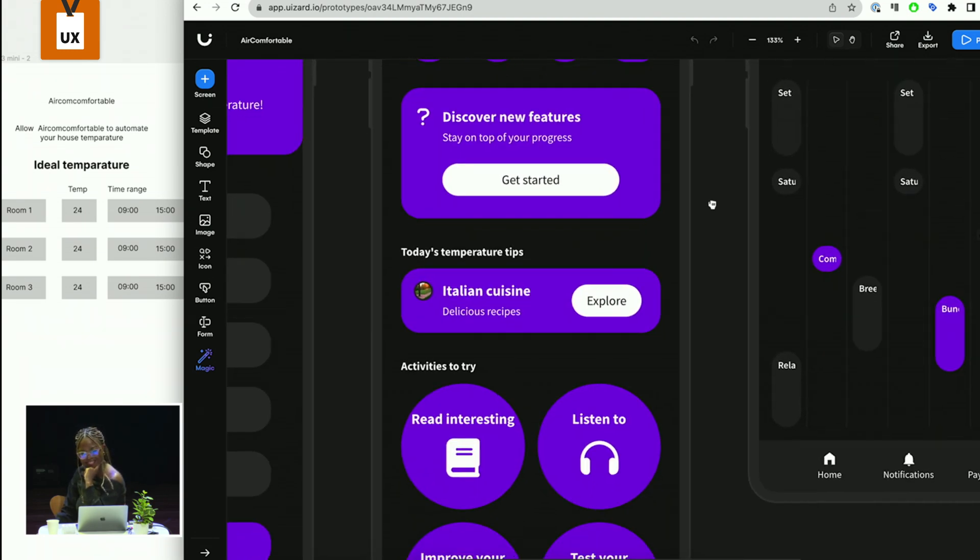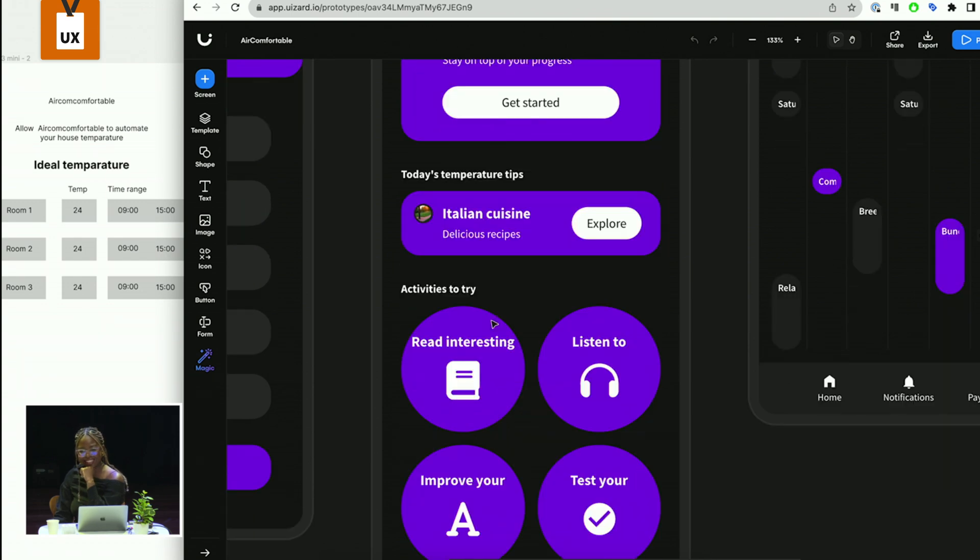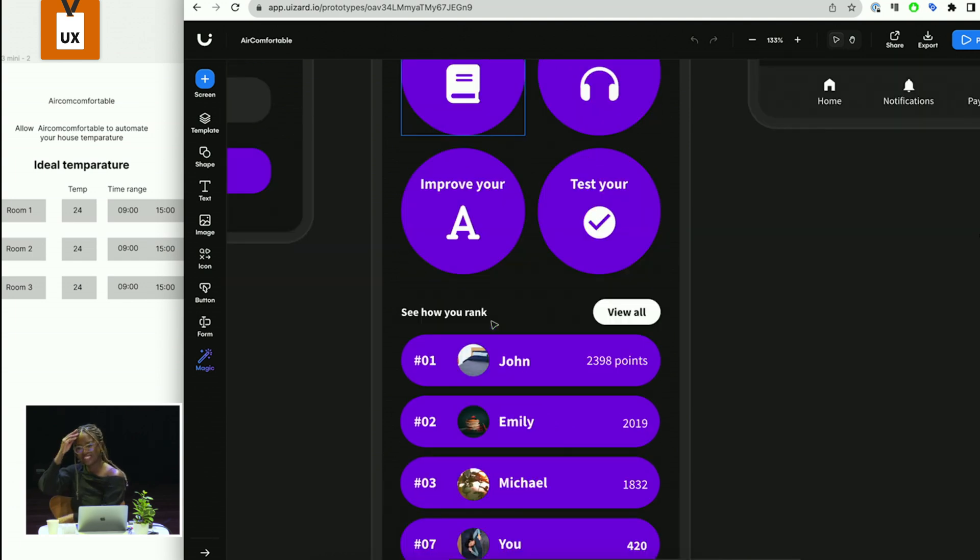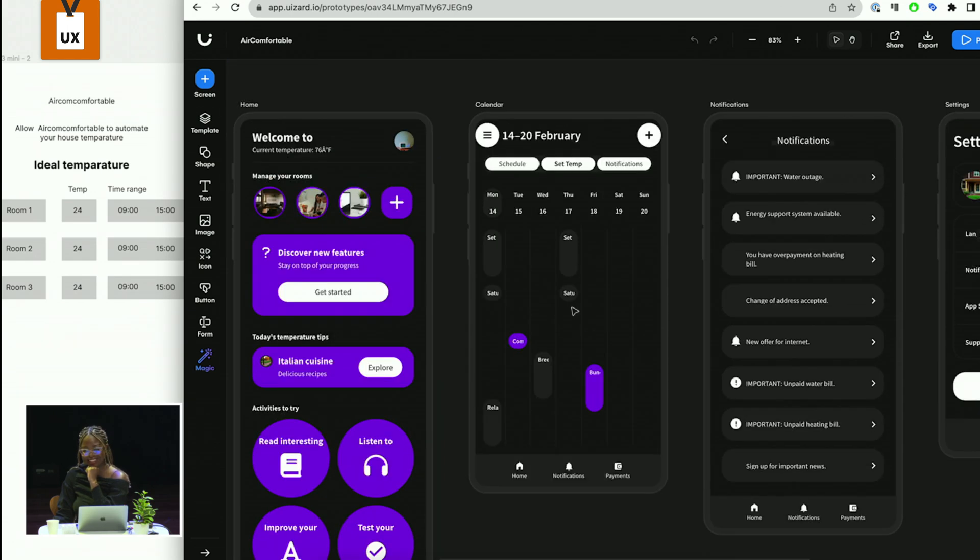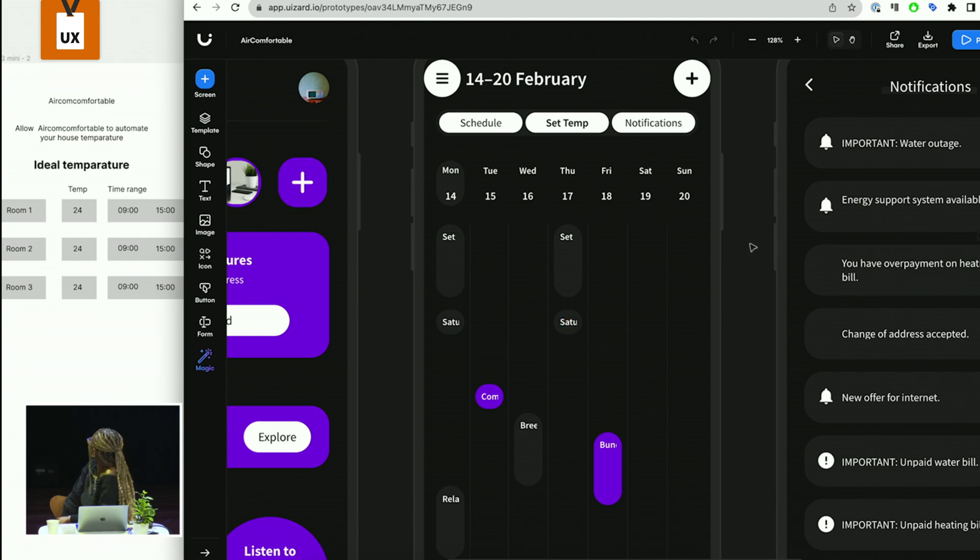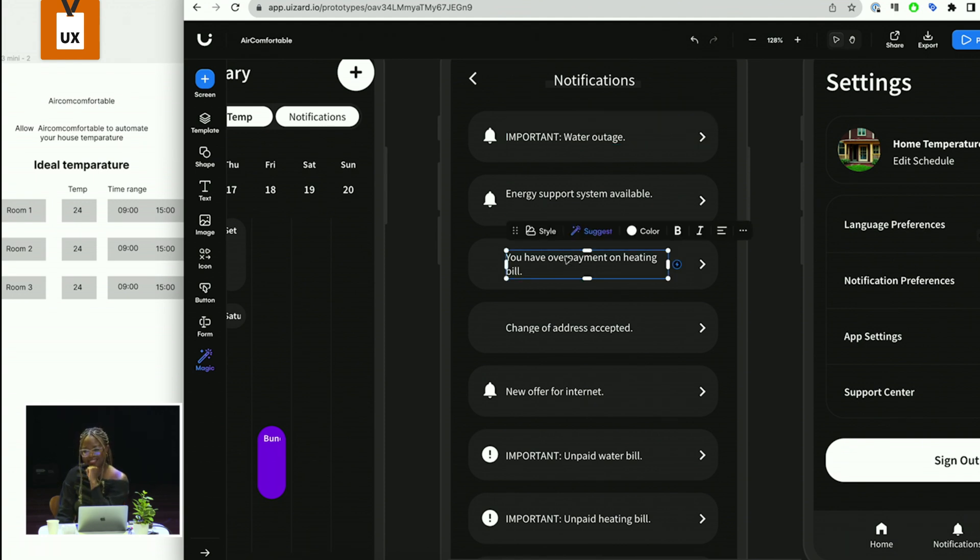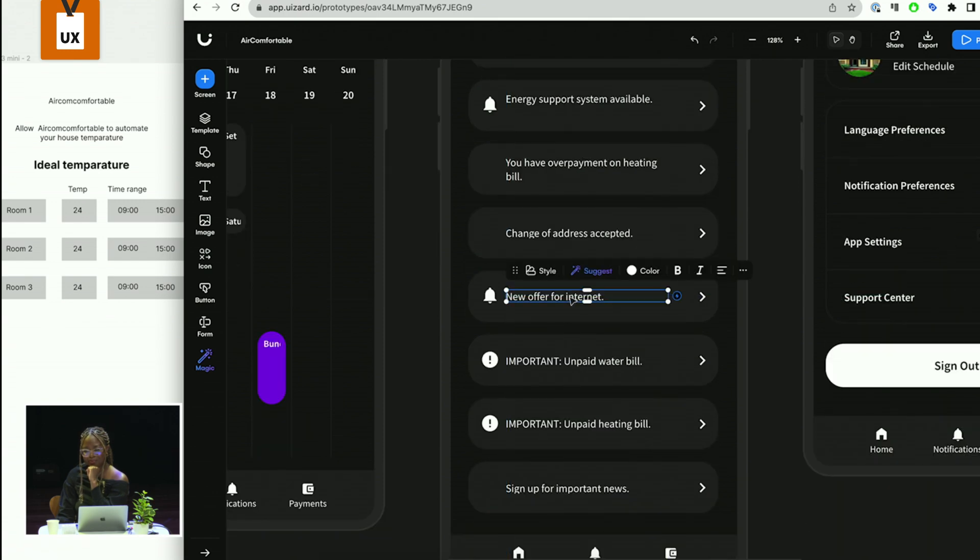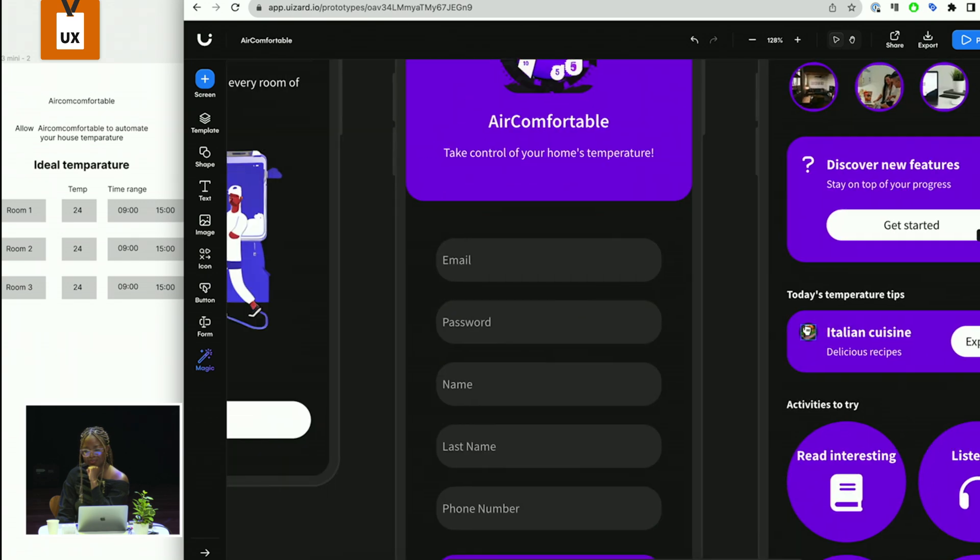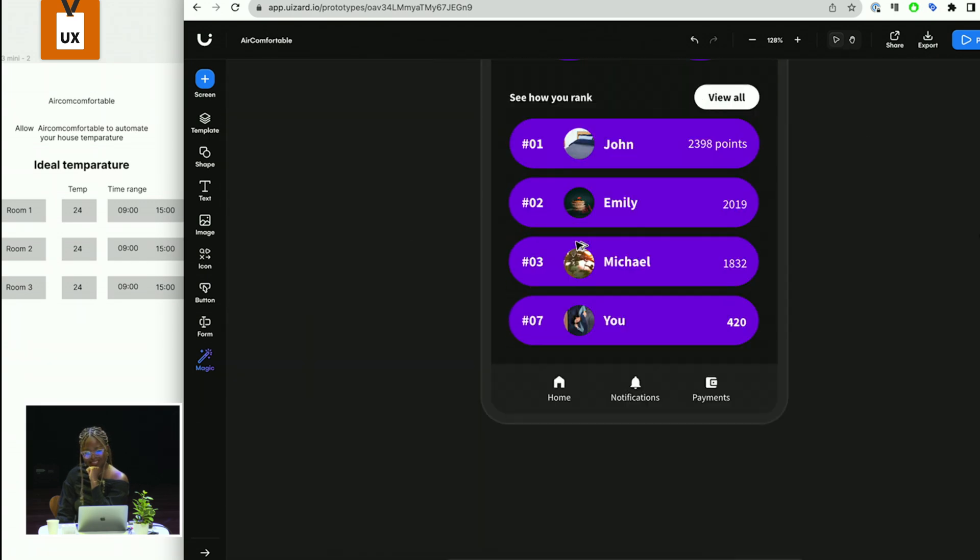Discover new features. Today's temperature tips. Italian cuisine. Okay. Activities to try. Show how you rank. Show how your temperature ranks against other temperatures. All right. Oh, I can set temperature for even months ahead. That's good. That's fine. Fair enough. Important. Water outage. You have overpayment or heating bill. That's fair, actually. Yes. New offer for internet. Yay. And settings. Why do you set the temperature? Okay.